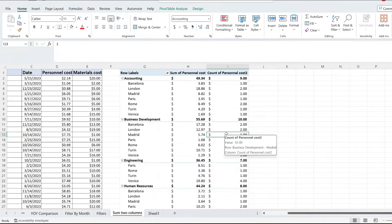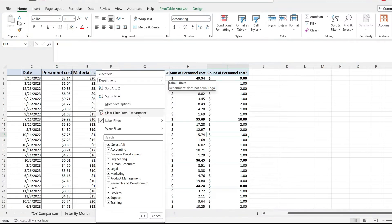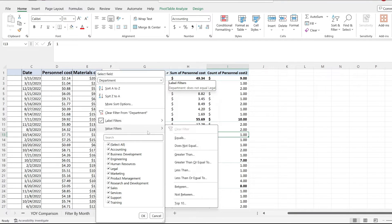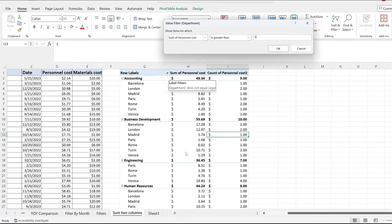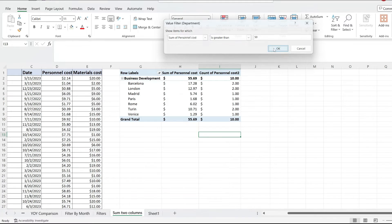And now you should be able to select multiple filters on your pivot table. The label filter is still applied in here, and so I'm going to go to value filters and pick greater than 50. And right now when I hit OK, I should be left just with the business development section.